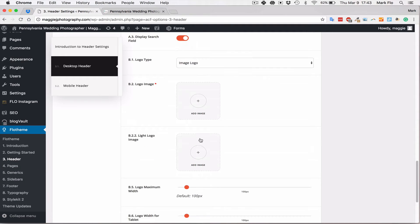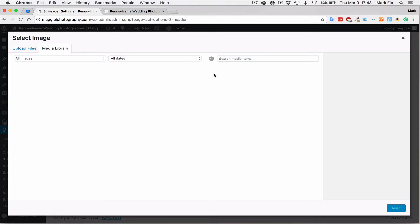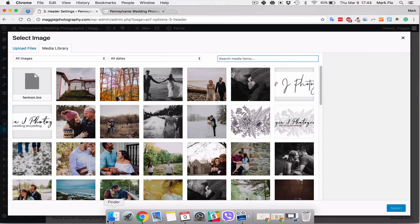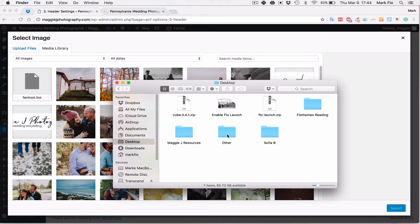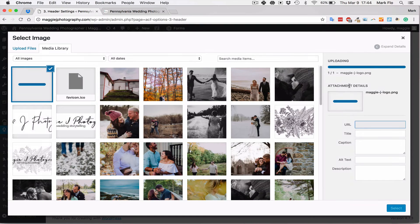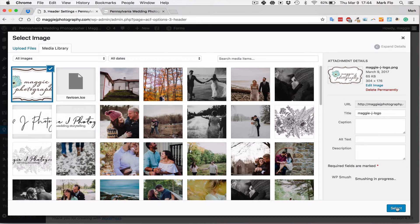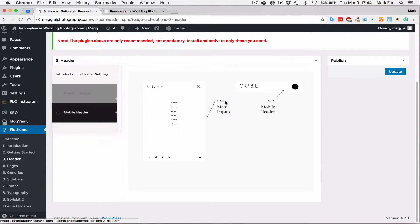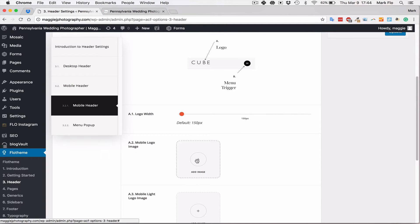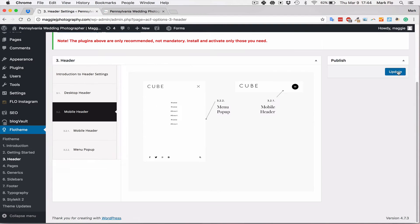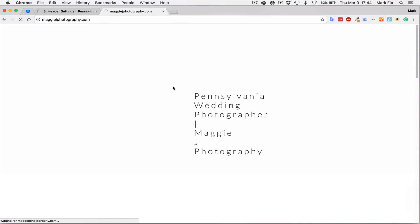We're going to use an image logo and upload the logo here. I've got the logo already saved and ready to use and I'm uploading it. Once it's uploaded, we'll select it and that will be the logo used in the navigation menu. In this theme there are also options for the mobile logo, which you can add as required. Then hit Update.